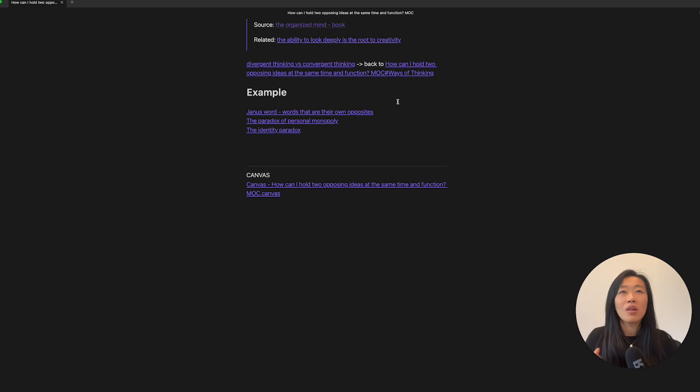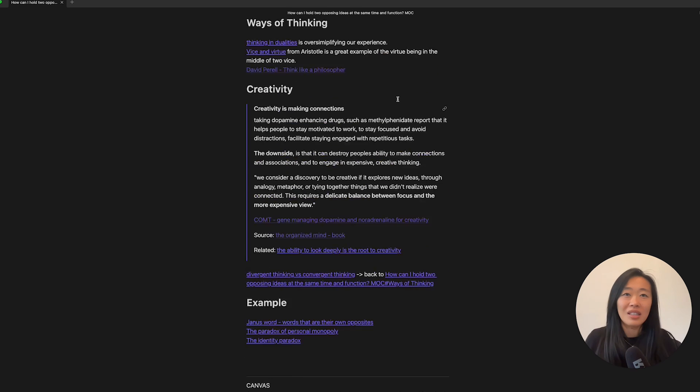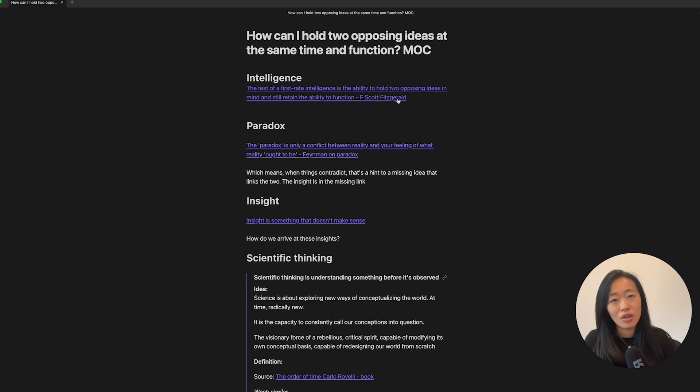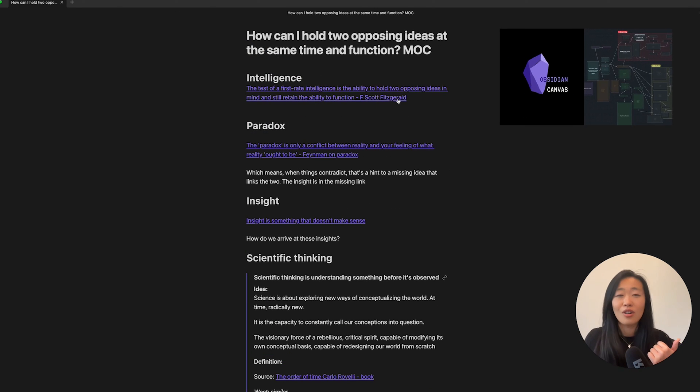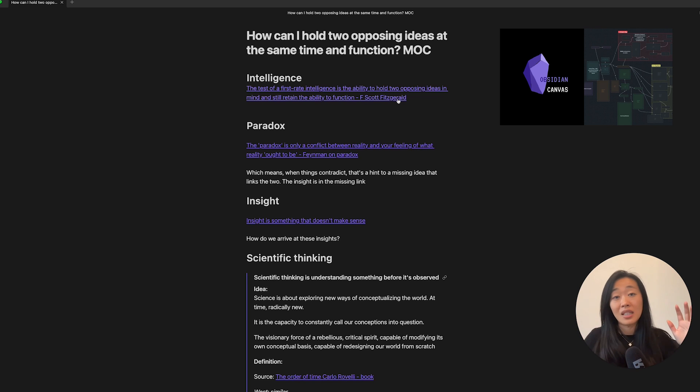And so this to me is how a MOC is a thought partner, a thinking tool, right? Where we just go down a rabbit hole, albeit linearly, which I find a little frustrating.